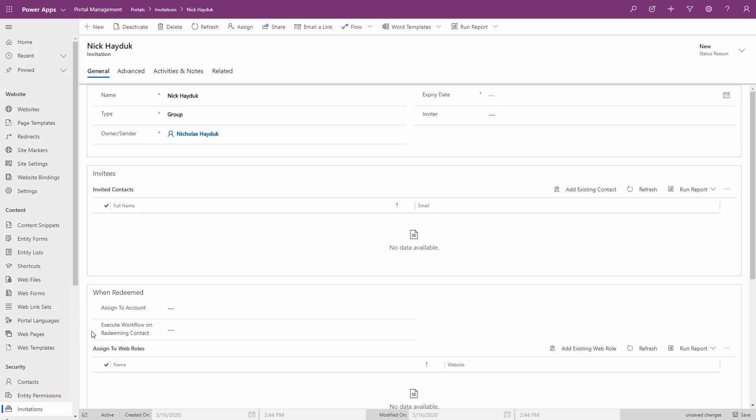The invitation code model relies on classic workflows and custom workflow activities to function. Once the invitation record has been created, you can see the code on the Advanced tab.